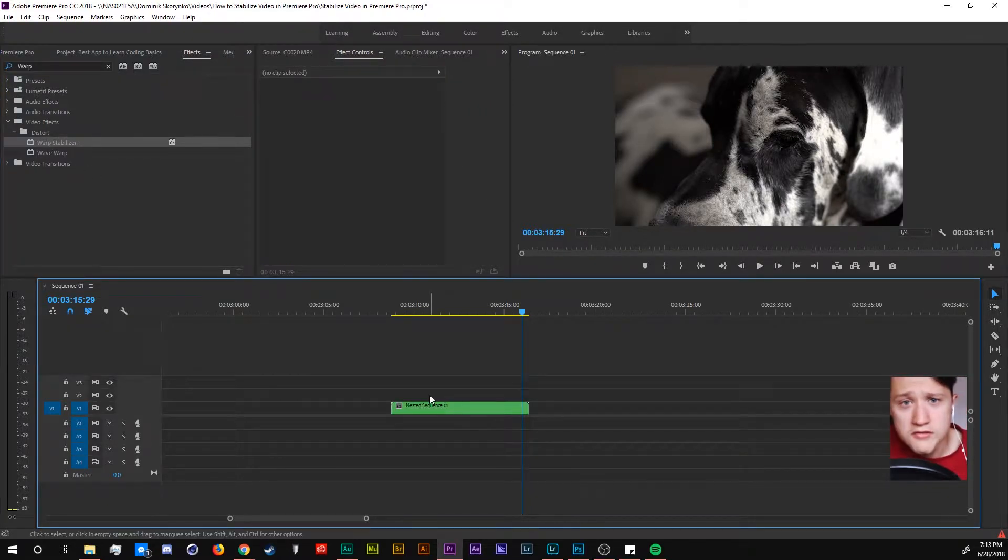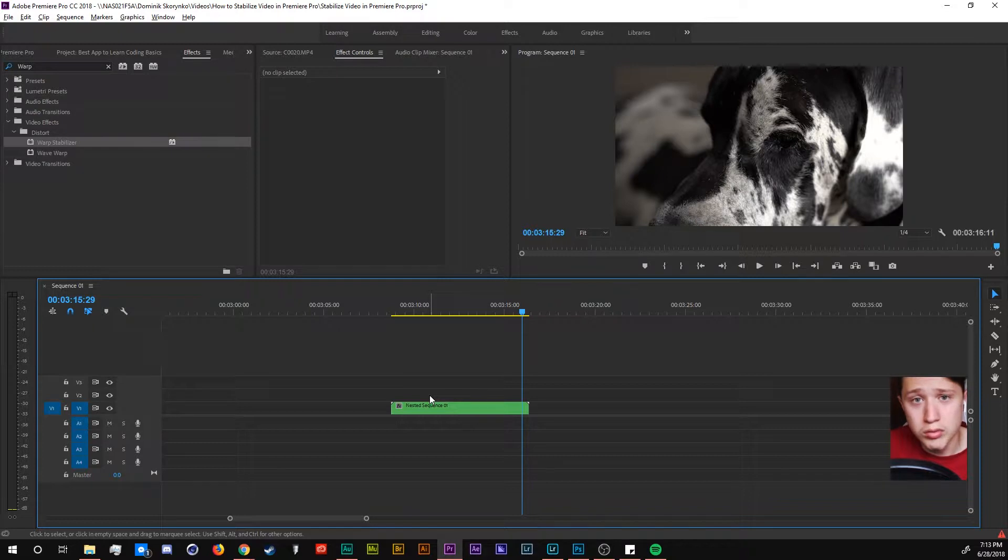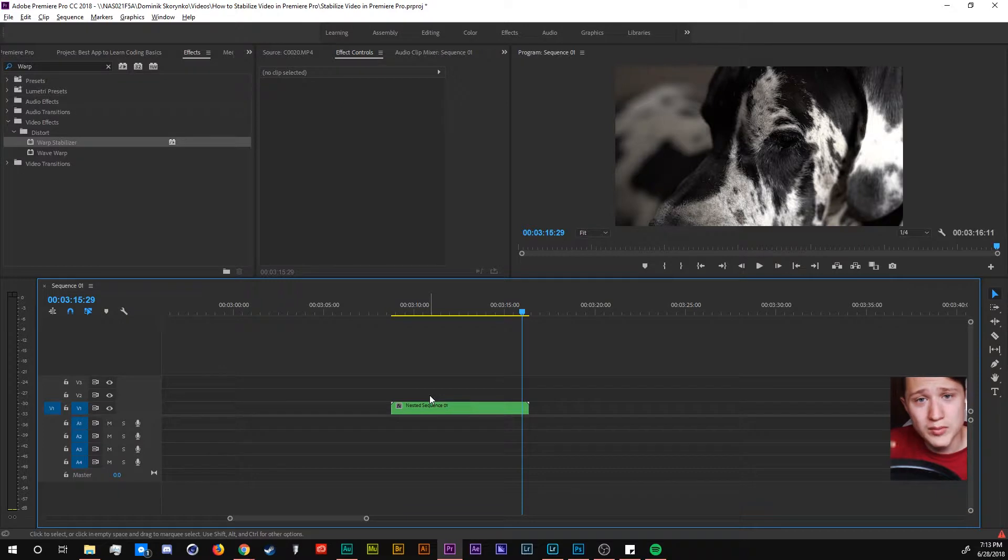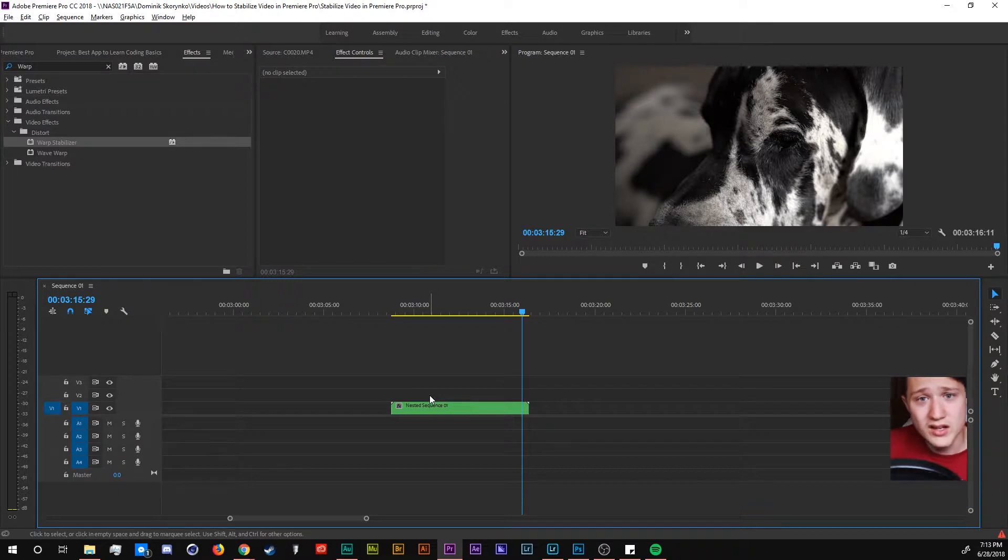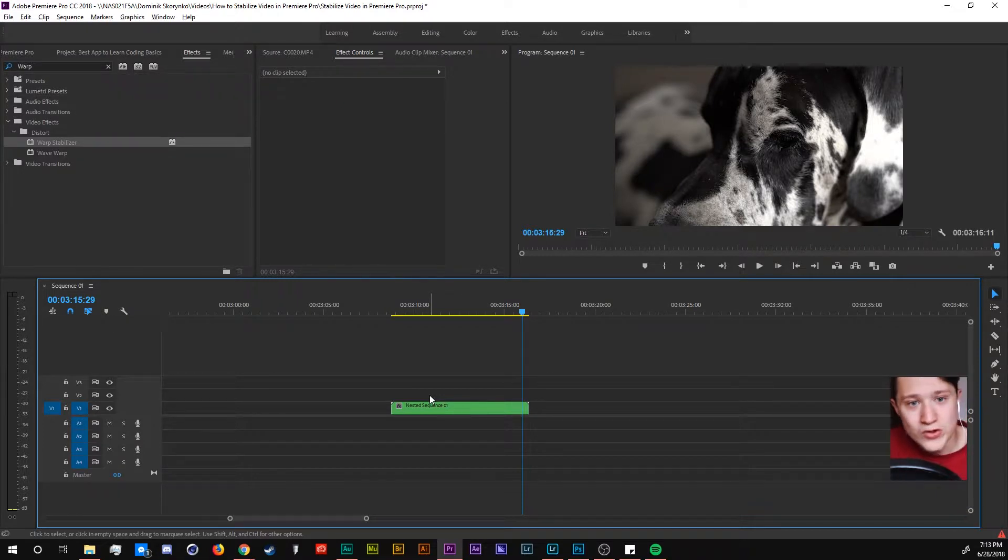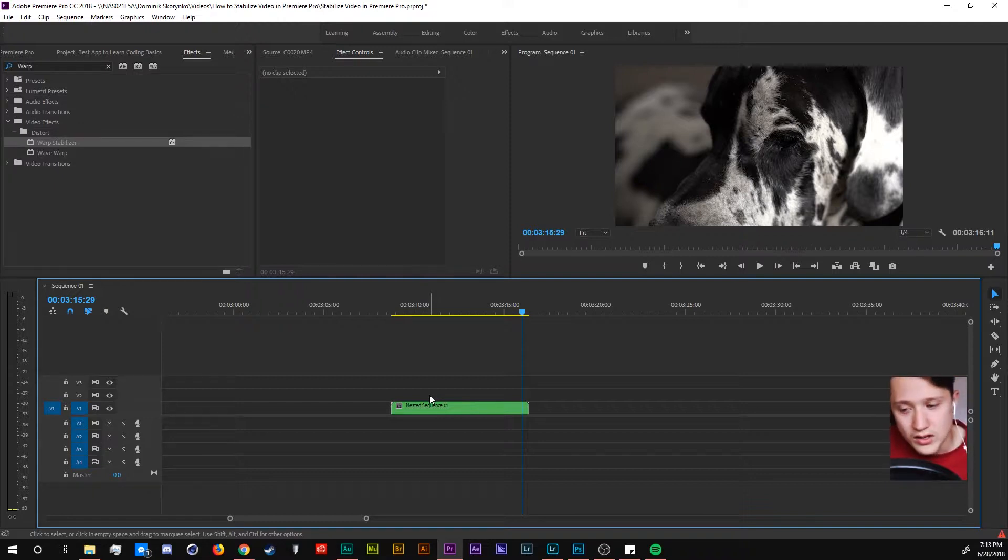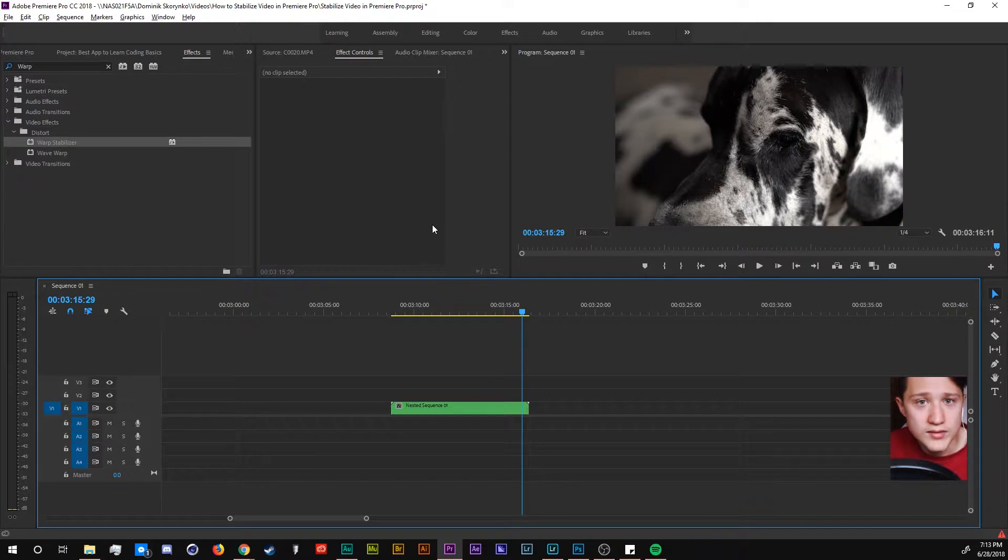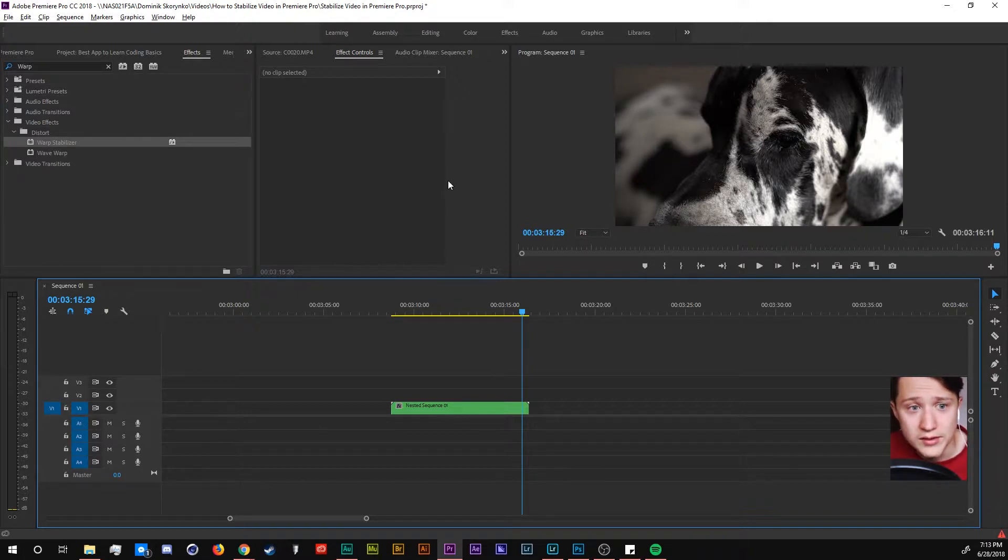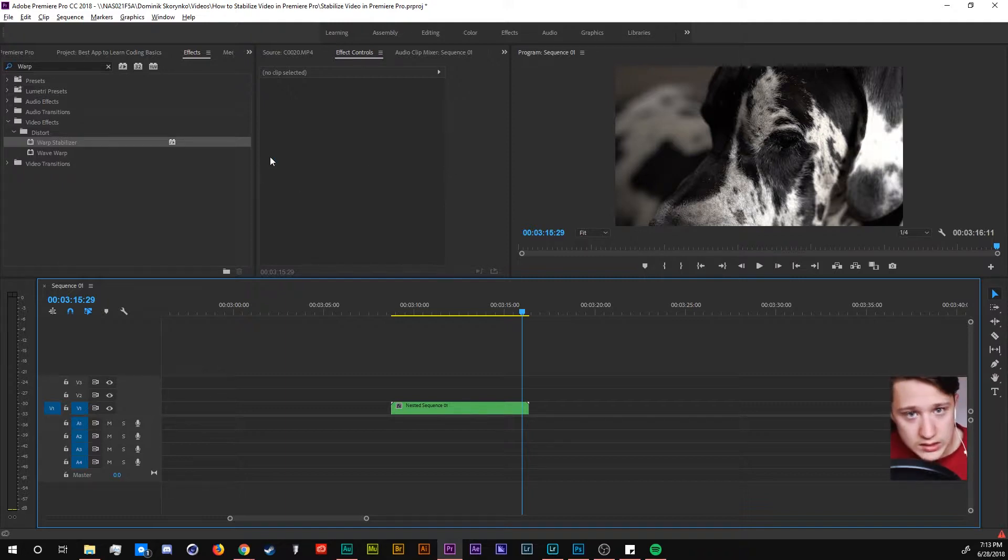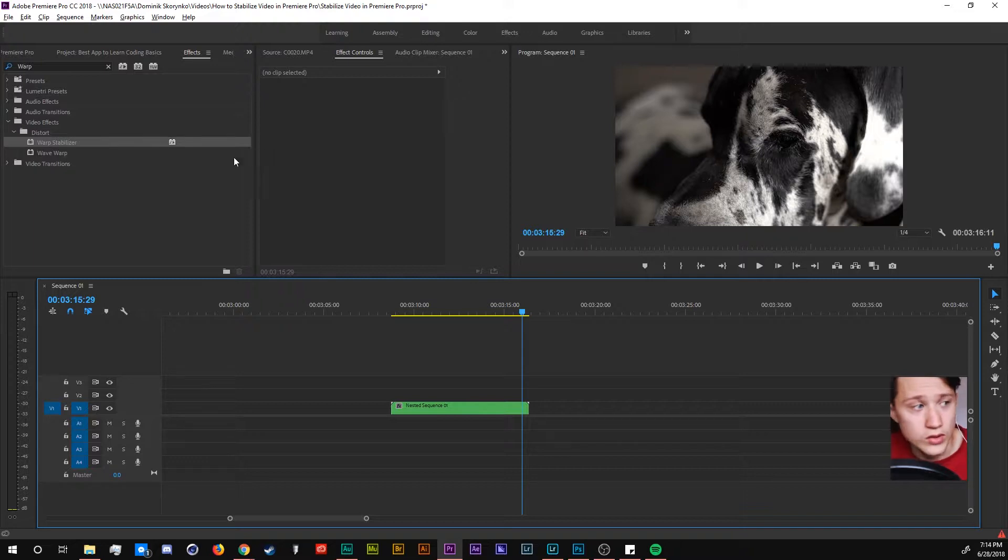So depending on if you have any effects already applied to your footage like for me I had to scale it down because this is a 4k clip on a 1080 kind of timeline sequence, you want to have to nest it so the warp stabilizer actually works. And it's the same thing if you play around with the speed and all that kind of fun stuff that you do as a filmmaker. You have to nest it, I don't know why but it fixes it and it works.